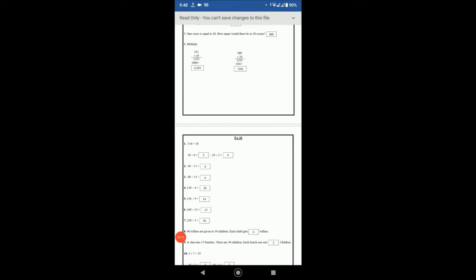3 multiply by 6 is 18, so 18 divided by 6 is 3, and 18 divided by 3 is equal to 6. Then 44 divided by 11 is equal to 4. 90 divided by 15: 15 sixes are 90, so 90 divided by 15 is equal to 6.